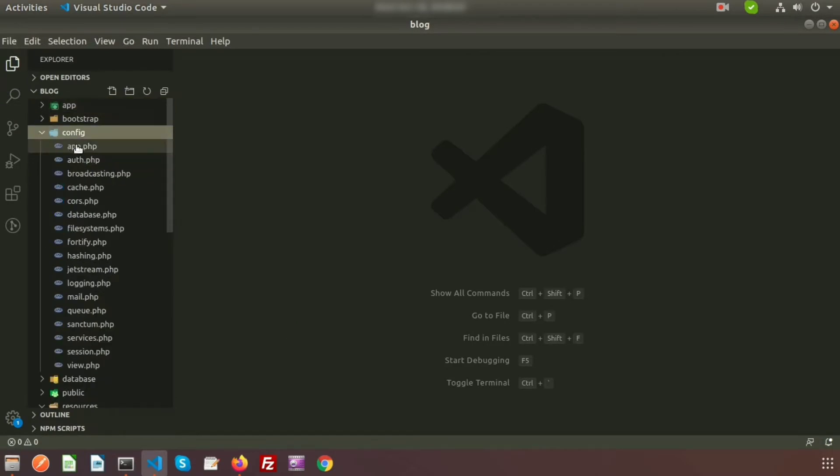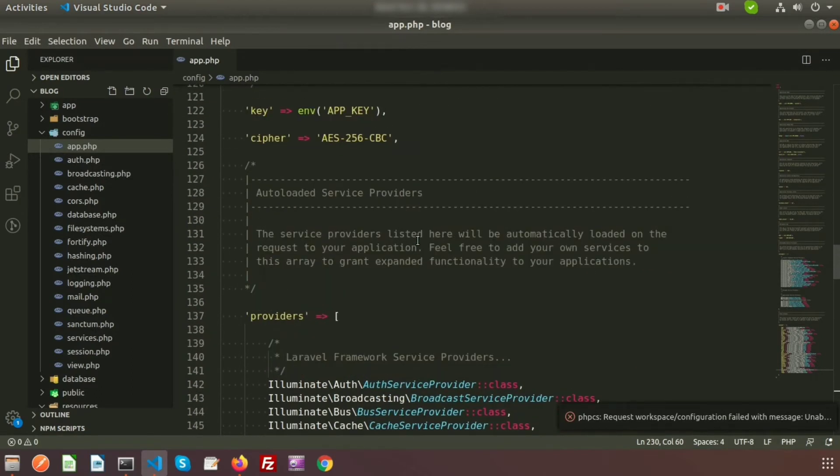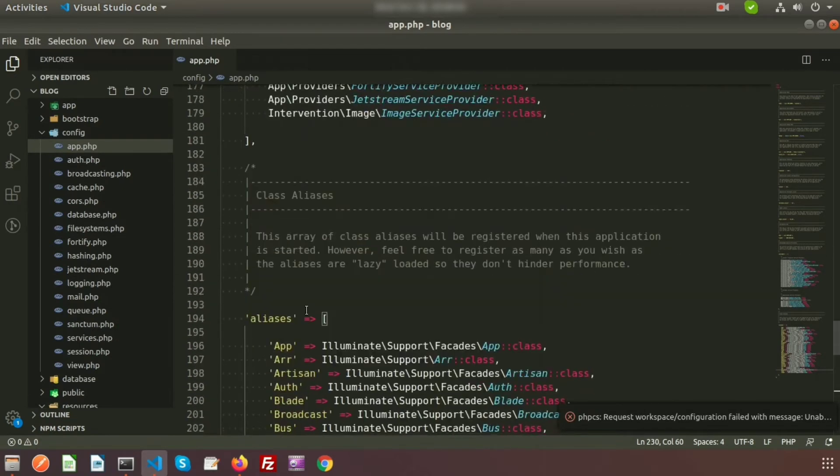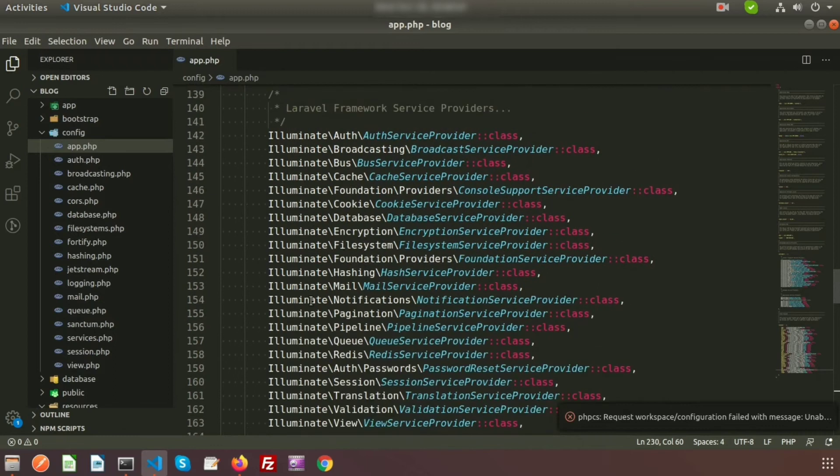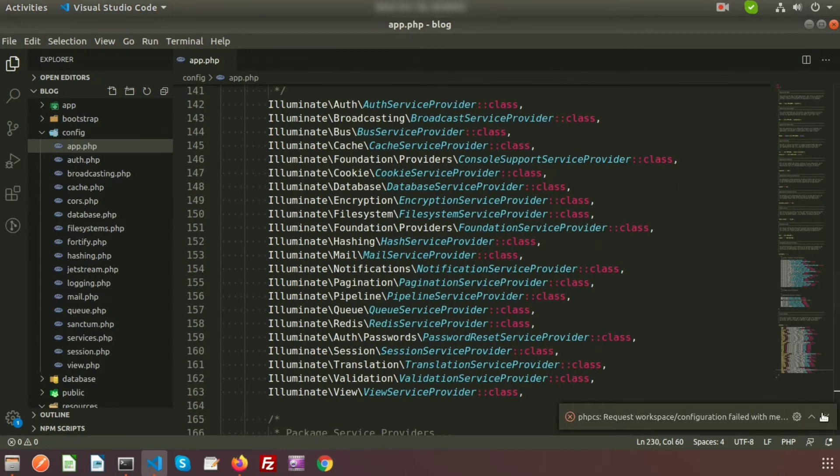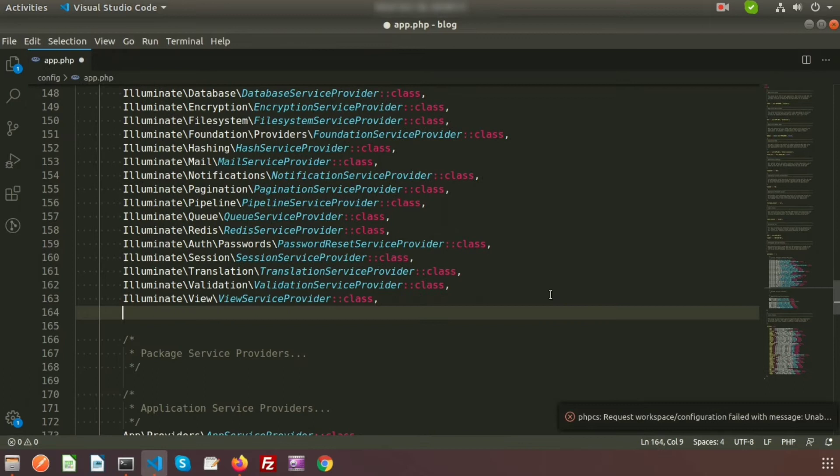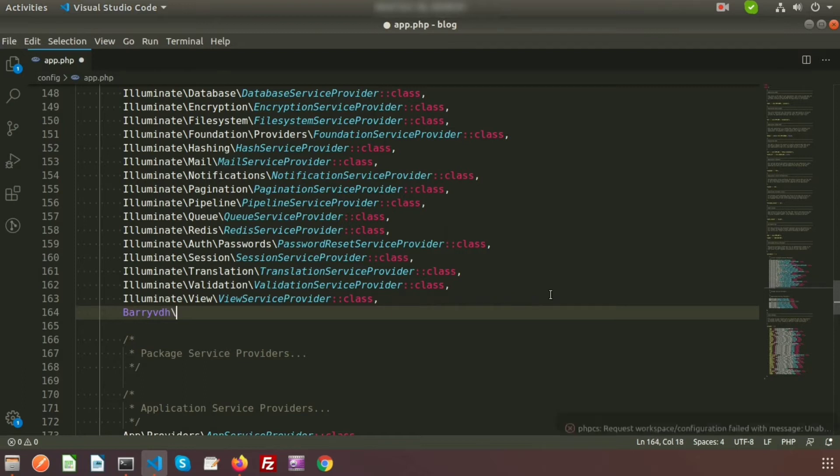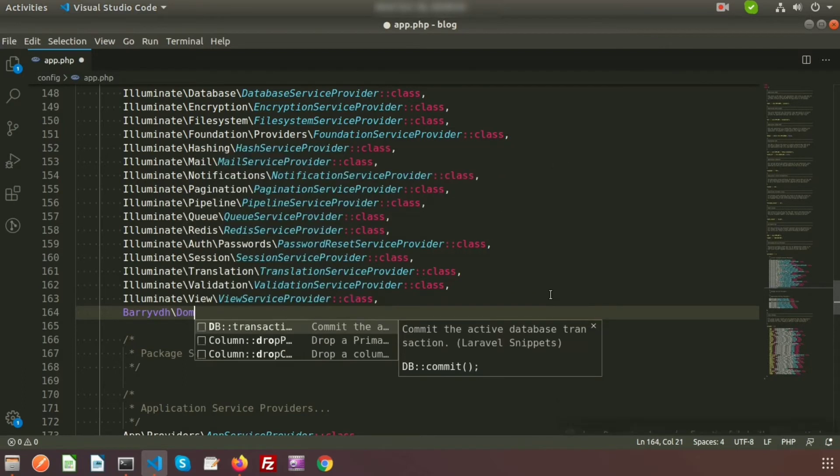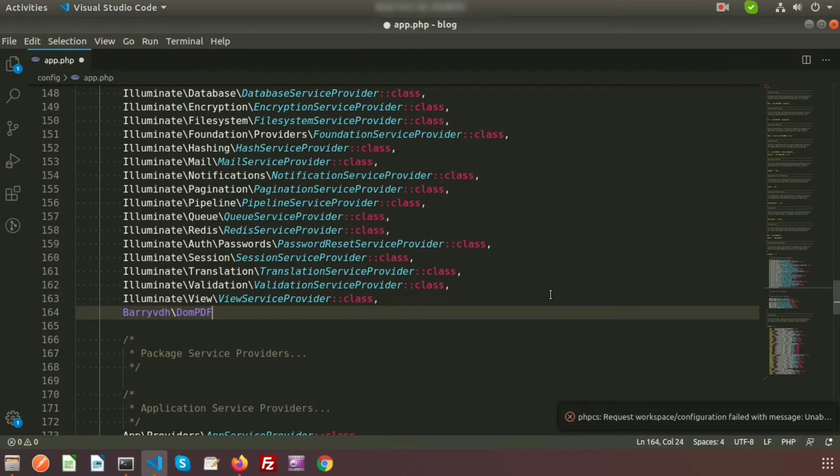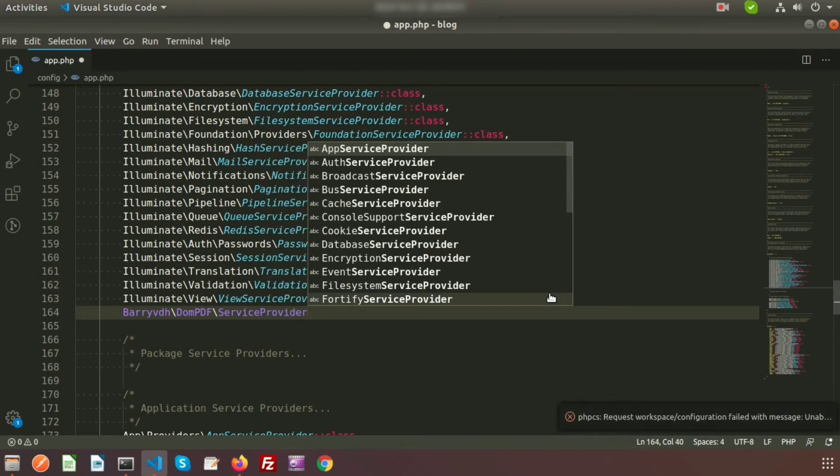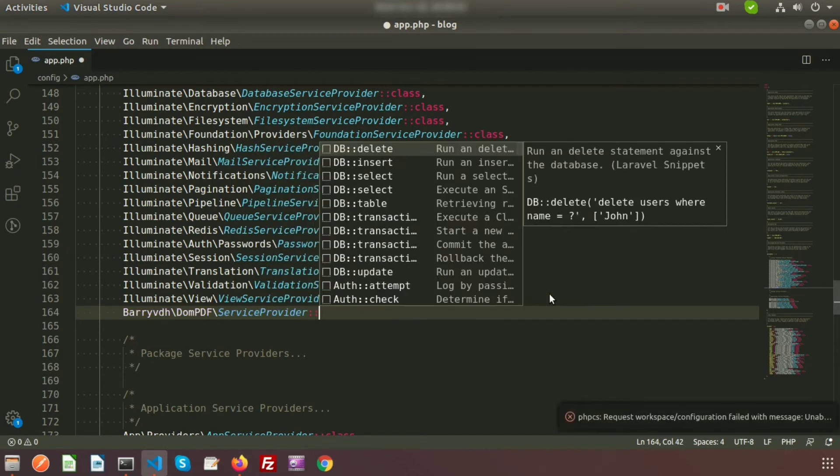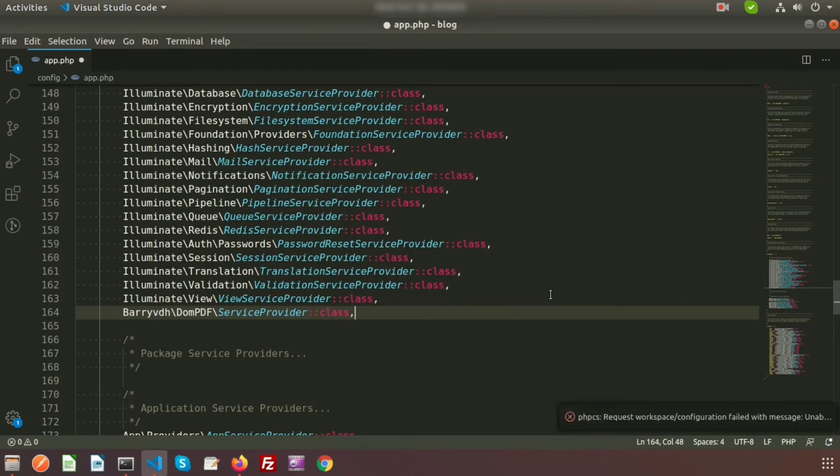Inside the config folder we will get the app.php. We will configure our service provider here. Here we can see there is a providers array and an aliases array. First, in the providers array we need to register our dompdf. Inside the providers, just write Barryvdh\Dompdf\ServiceProvider::class.